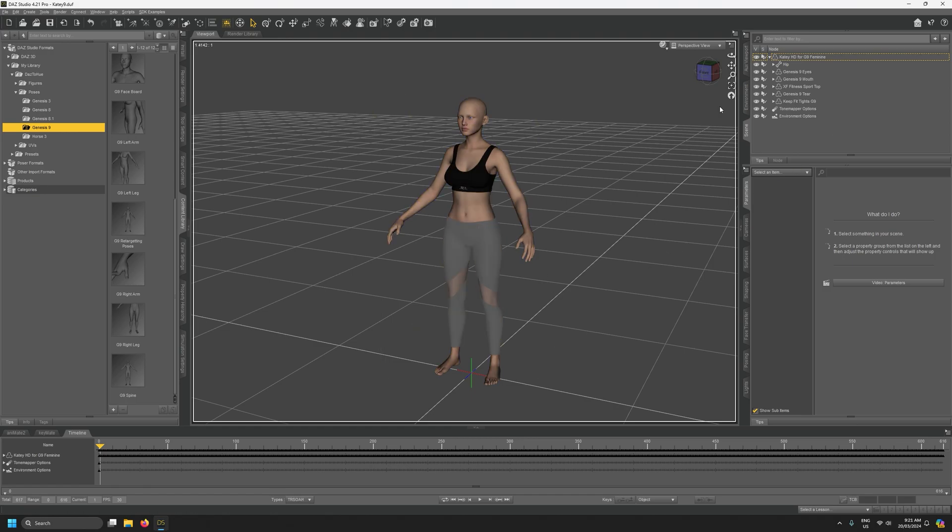So that's all we need to do to prepare in Daz Studio, so I'm just going to go ahead and export this character in the same way that I've shown in previous videos as both an FBX animation and an Alembic cache. And then we'll head over to Houdini.